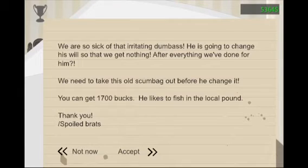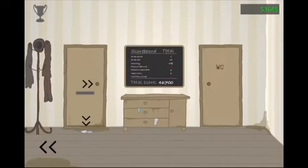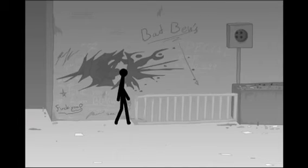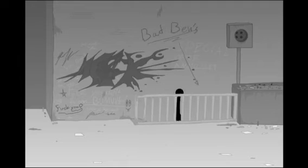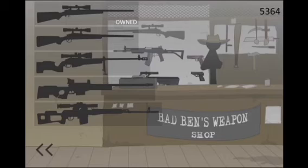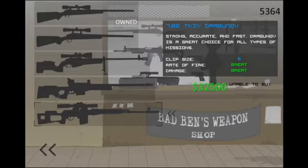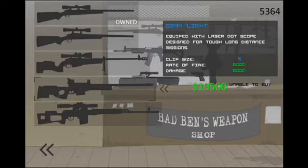We are so sick of this. Wait a minute. I could go somewhere, get Ben's bad weapons. Er, bad Ben's weapons. Let's see. How much do you cost? 32? You cost that much. I only have $5,000.